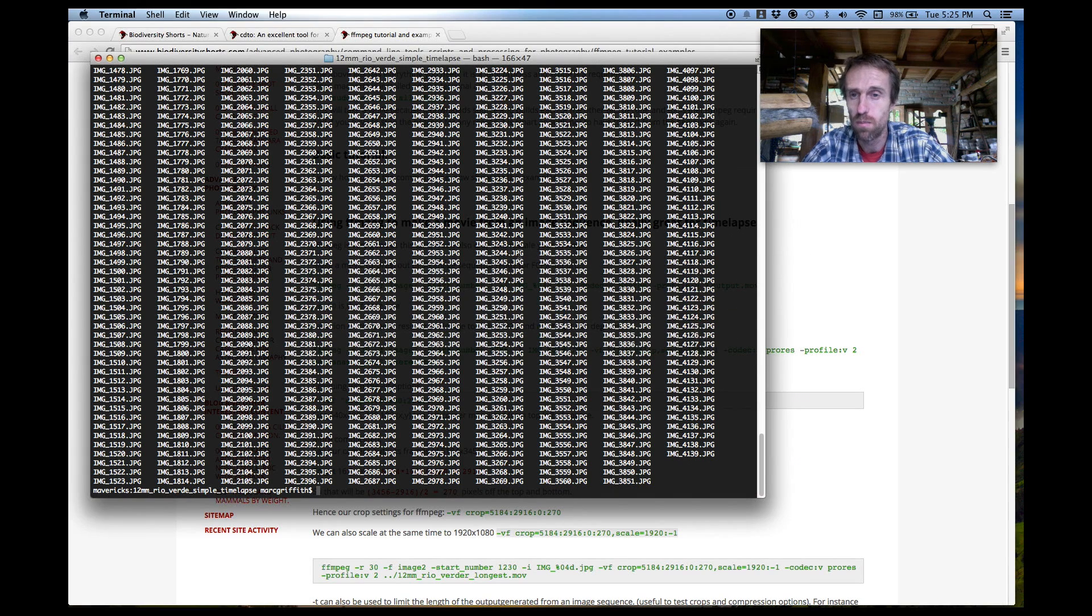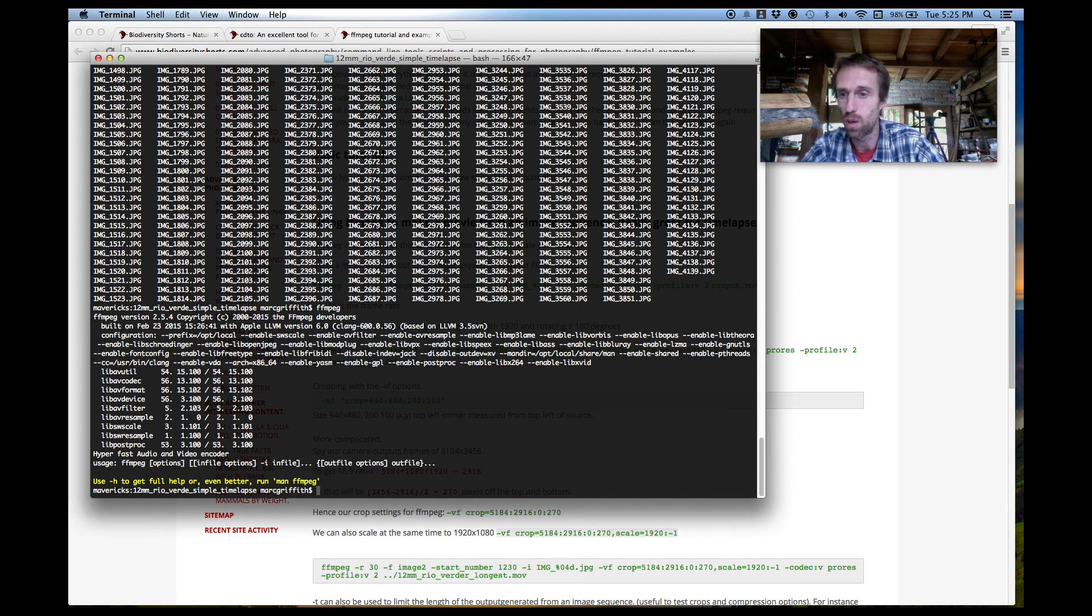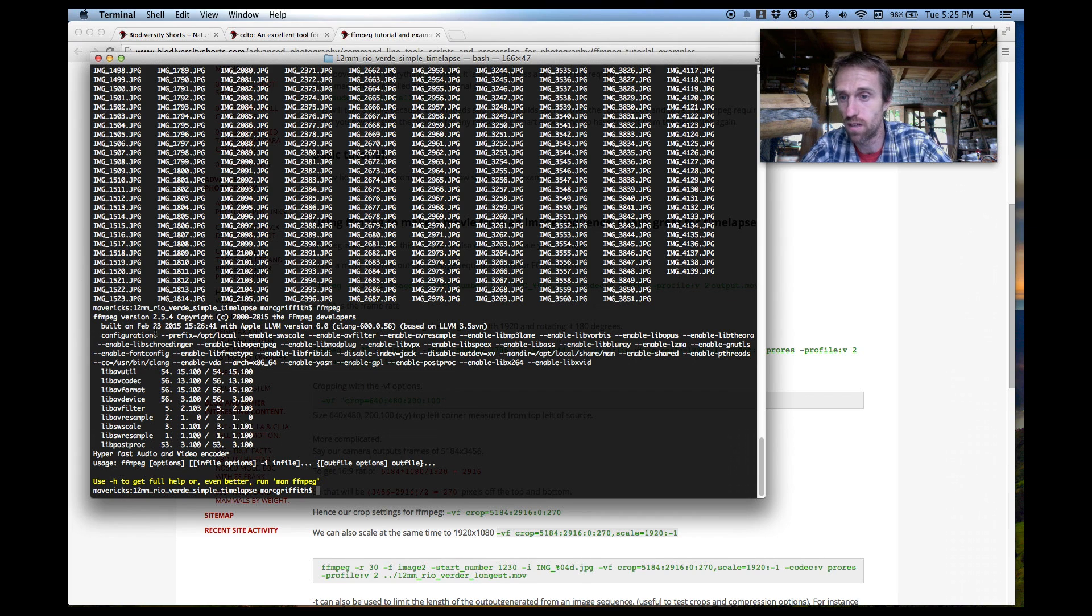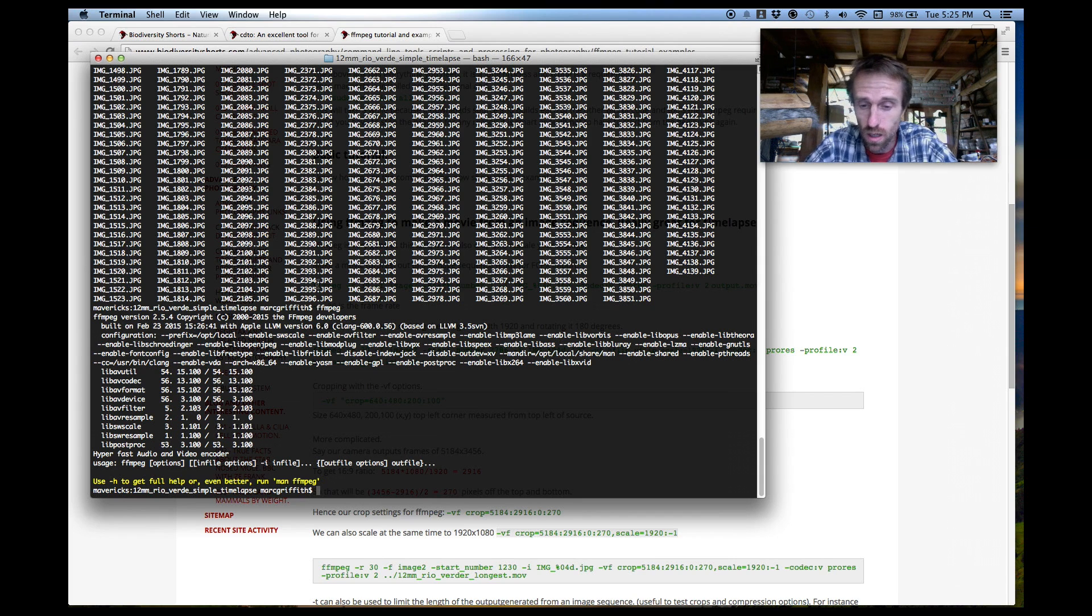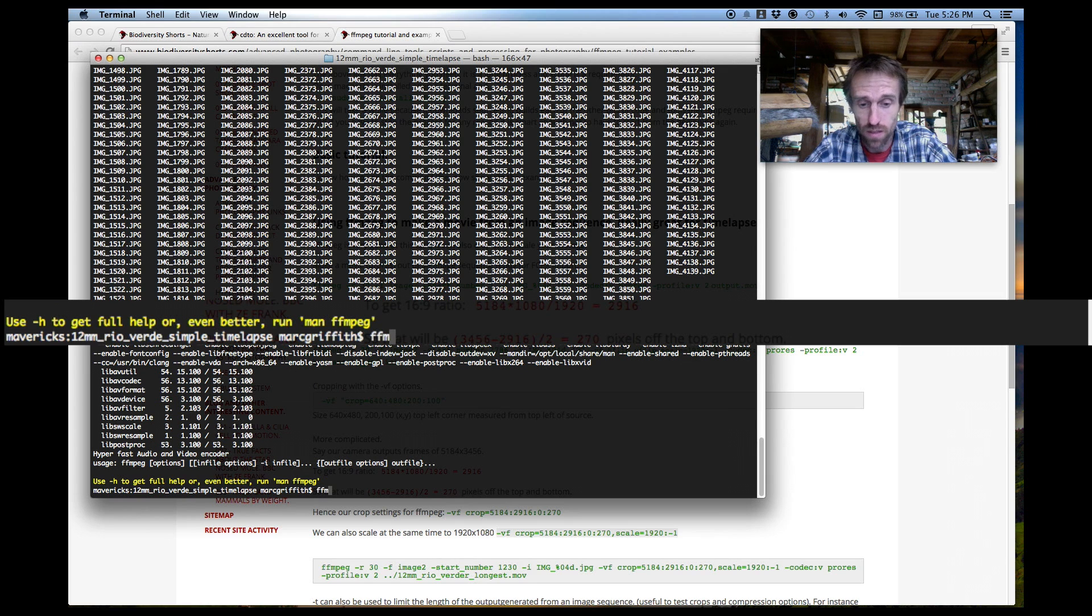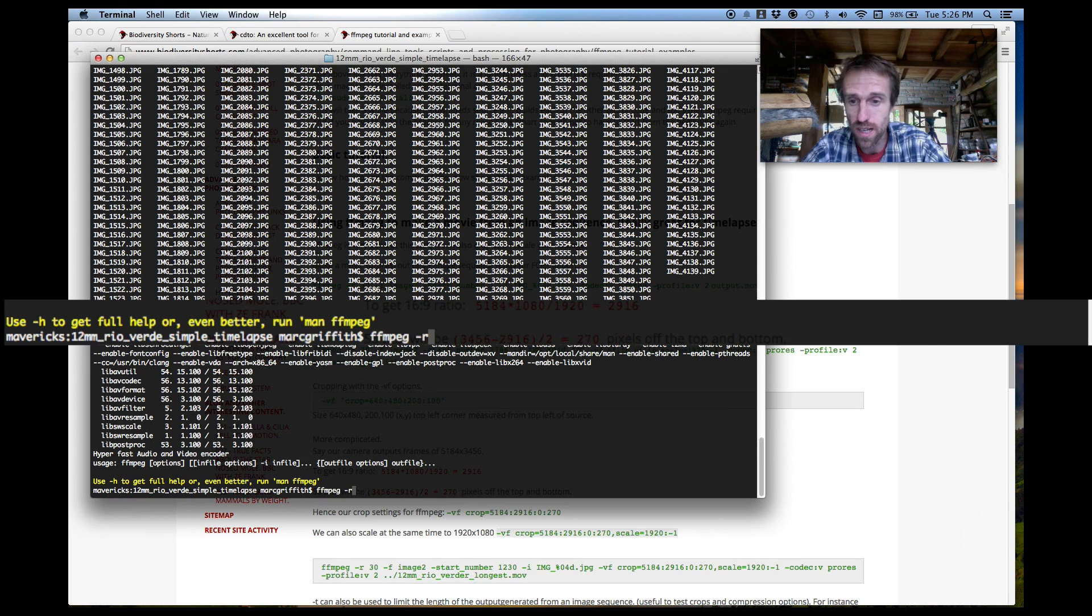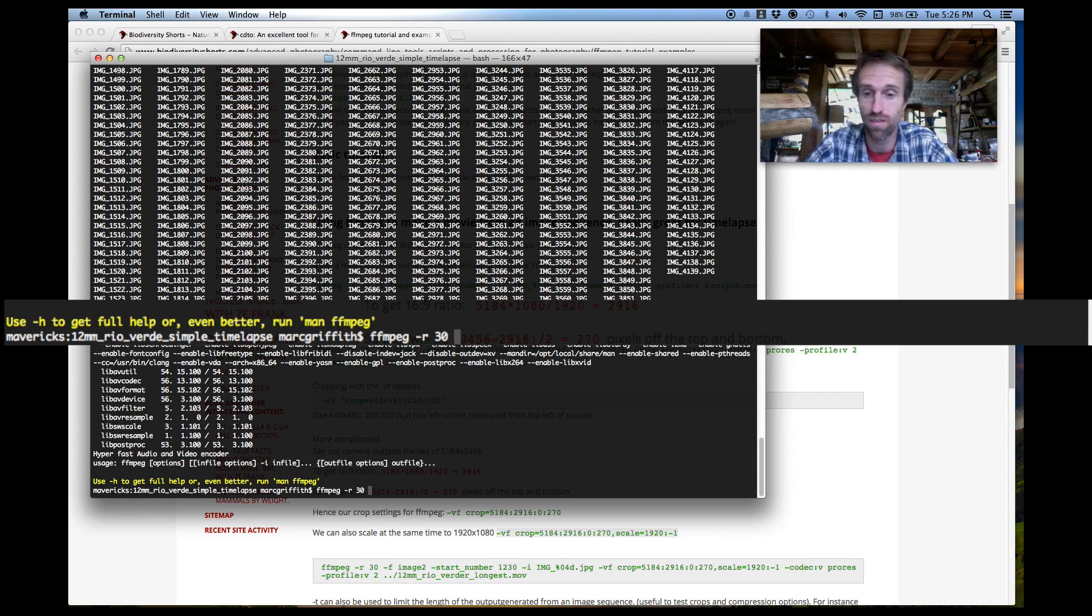All right so back to our command line. Now first make sure FFmpeg is installed properly and it's all working so you should just be able to type FFmpeg and it will show you the version number there. It should run fine. Okay so we want to do, I'll explain it as we go along, FFmpeg and we're going to tell it with a dash R option. This will tell it the frames per second that we want to generate our file to.